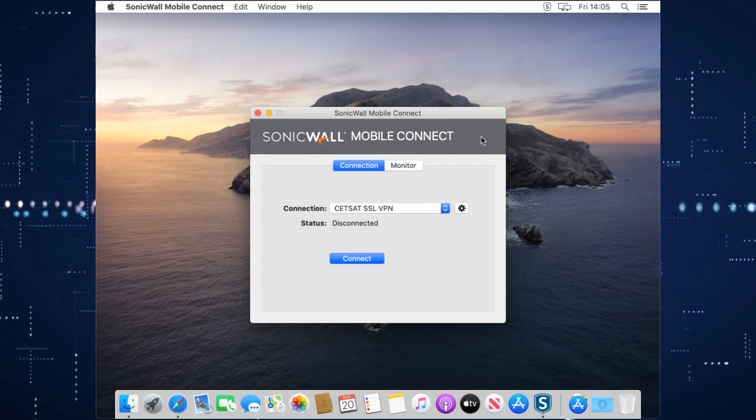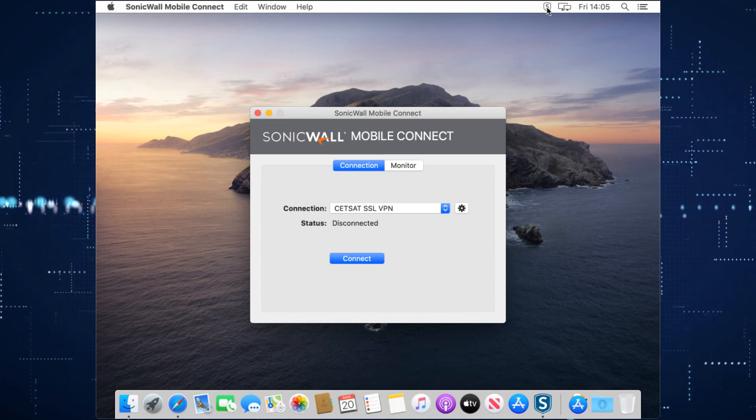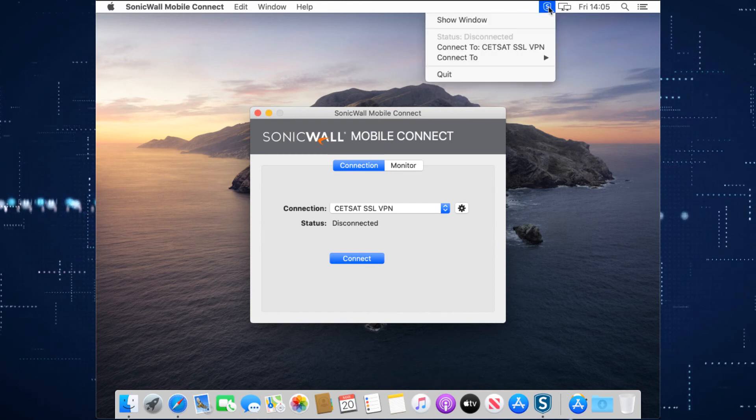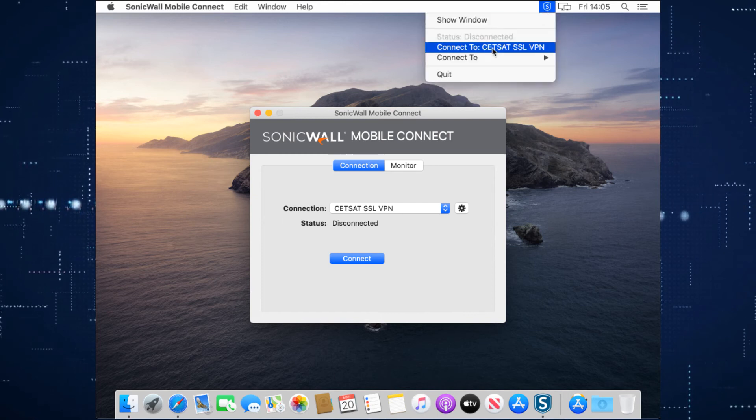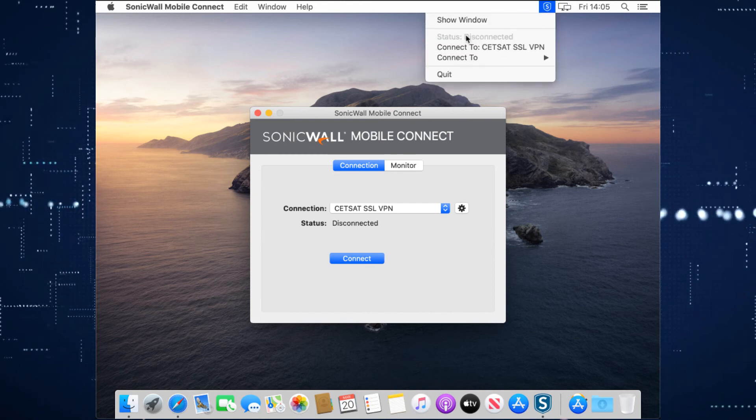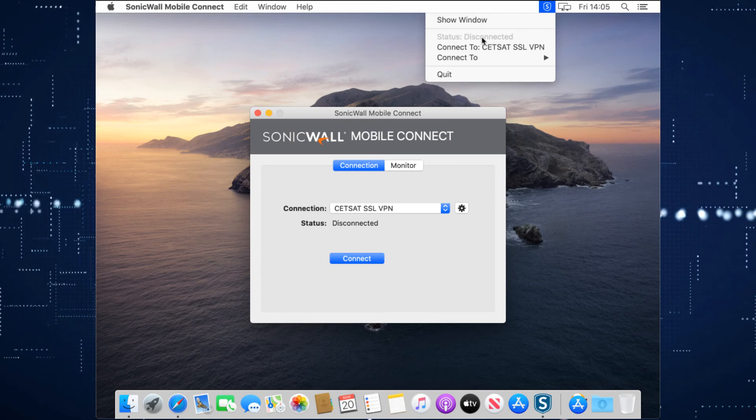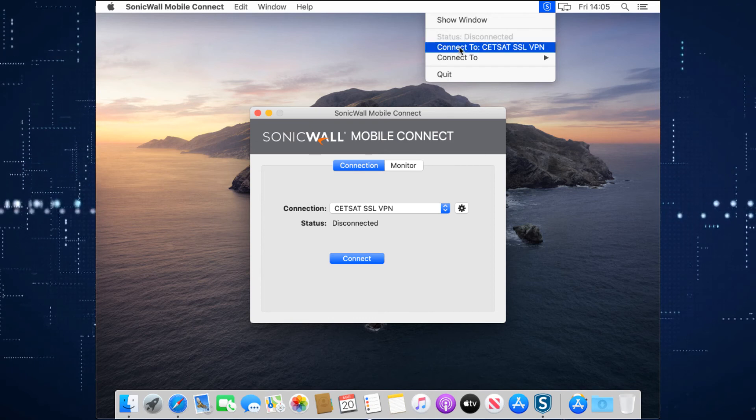Last up, while that application is running, you see a little SonicWall symbol up here. If we click on this, you can connect to your VPN and it also shows the status of connection when you're connected. So you can disconnect and connect from here.